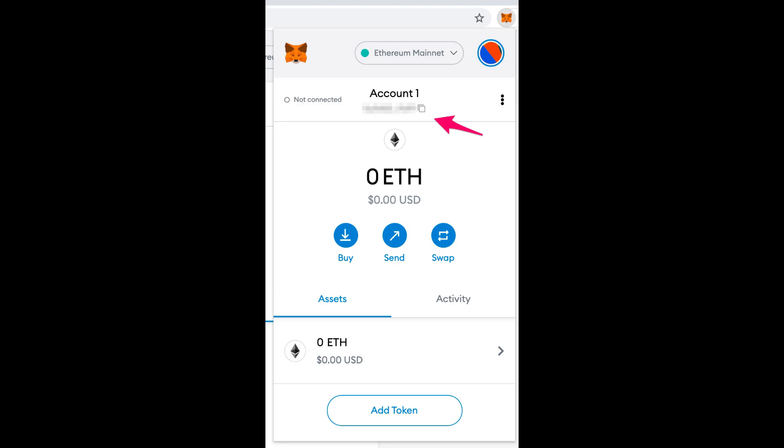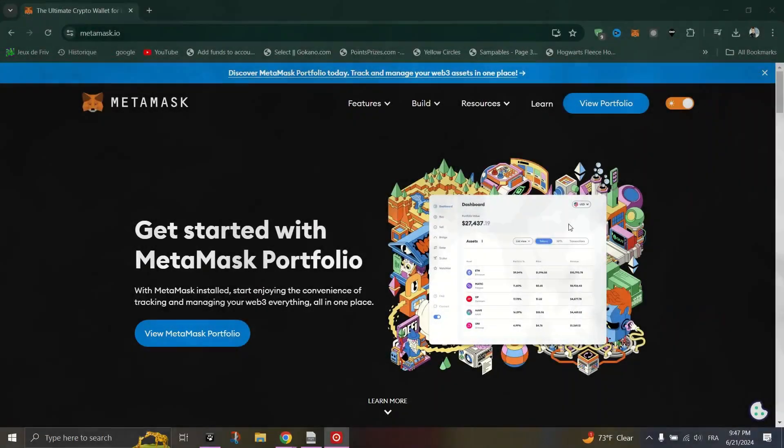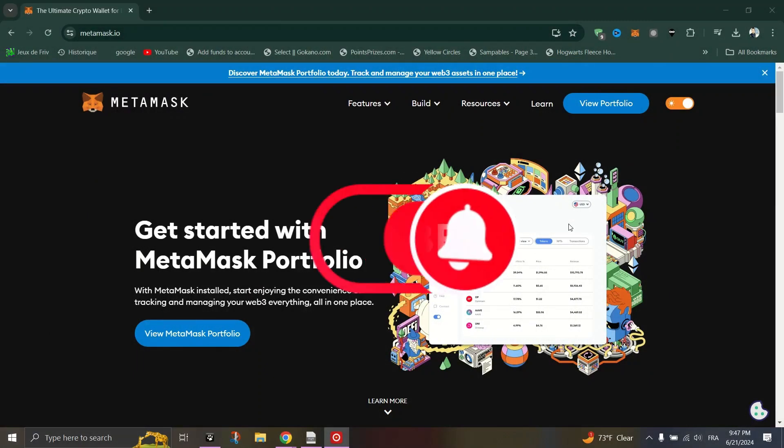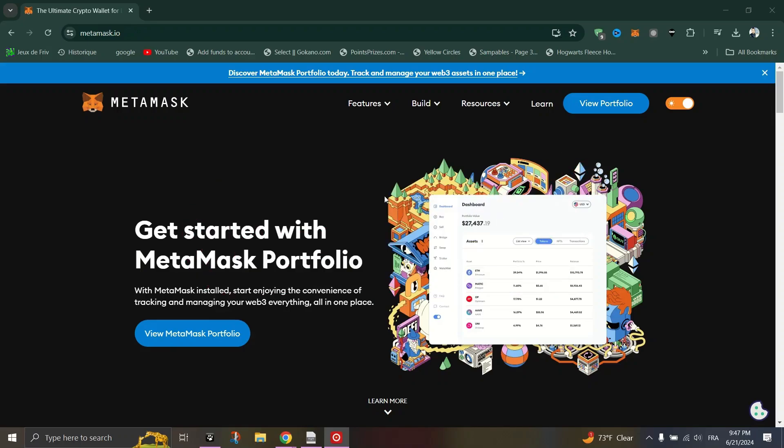Now you're all set with MetaMask. You have a secure wallet to interact with Ethereum and manage your digital assets. And that's it guys. Thank you for watching and please don't forget to like and subscribe.